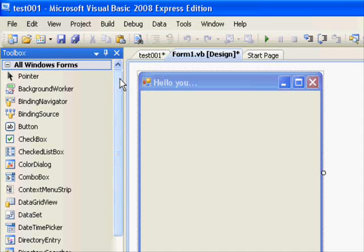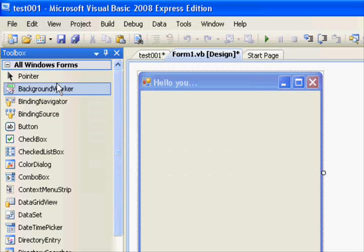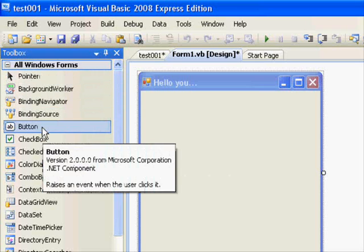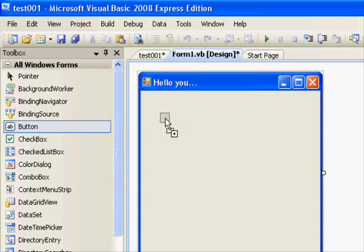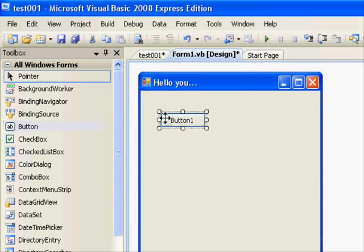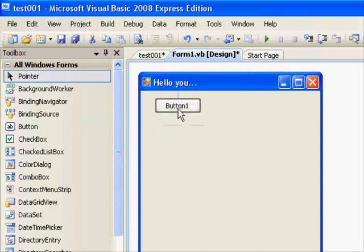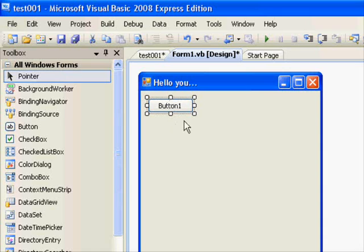Let's go to the button right here and drag that and drop it on the phone. You can see now you have just made some kind of a button and you can change its size.